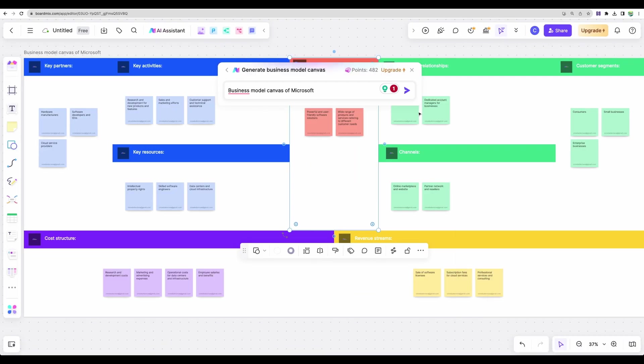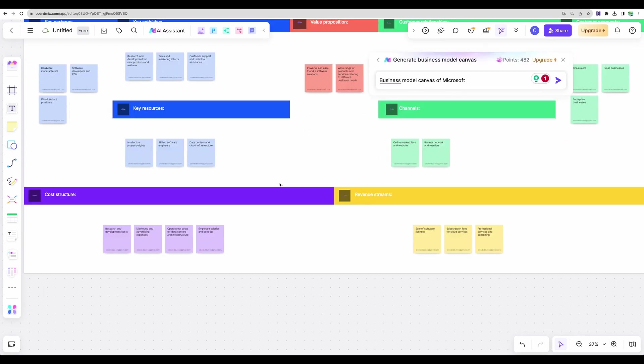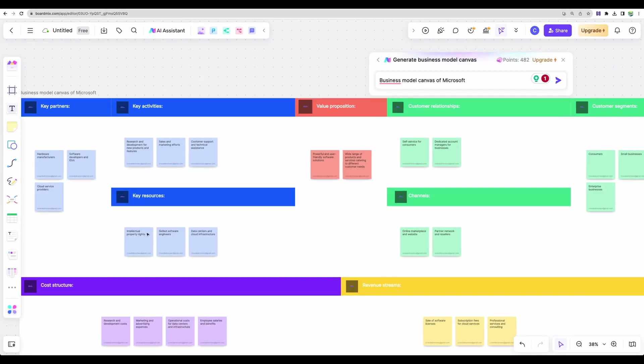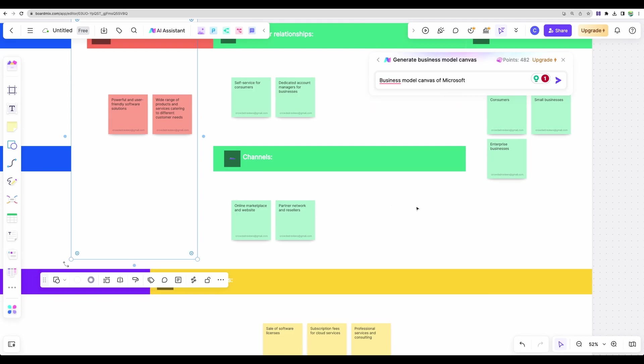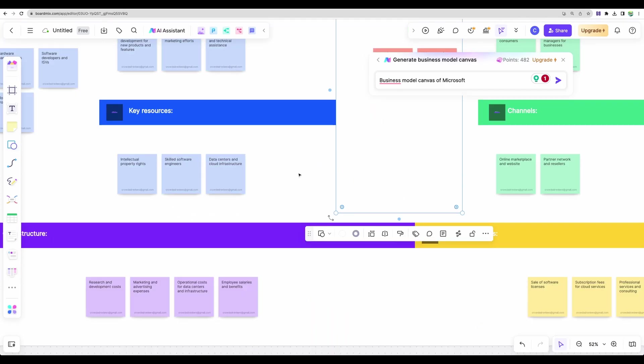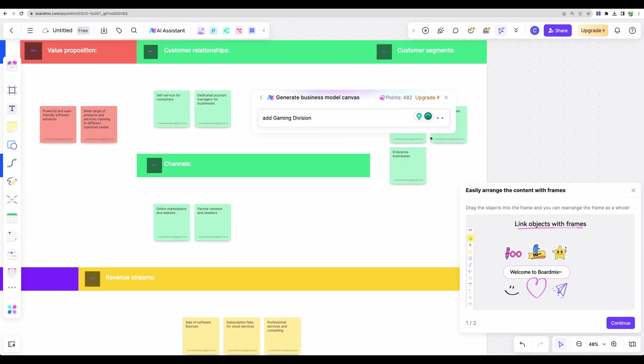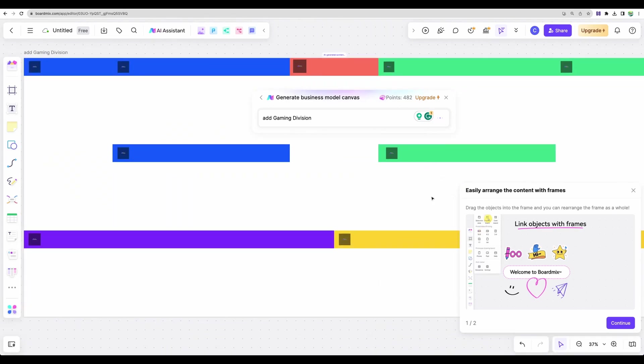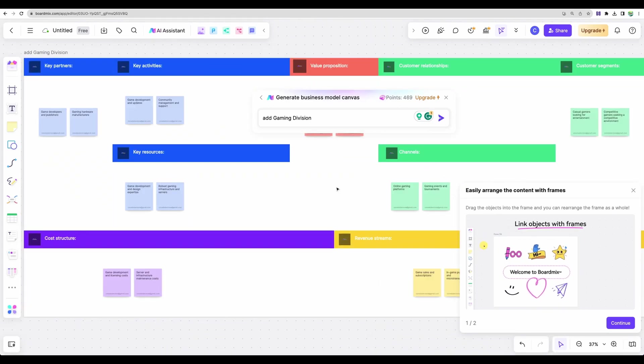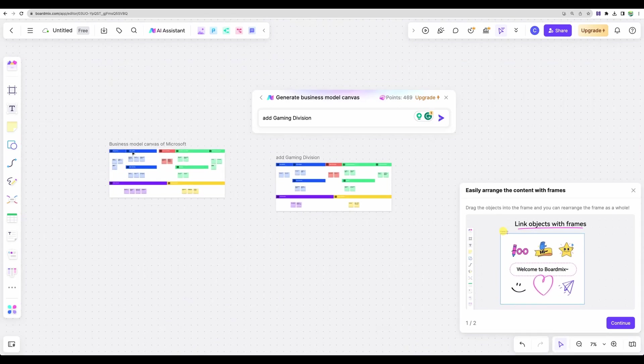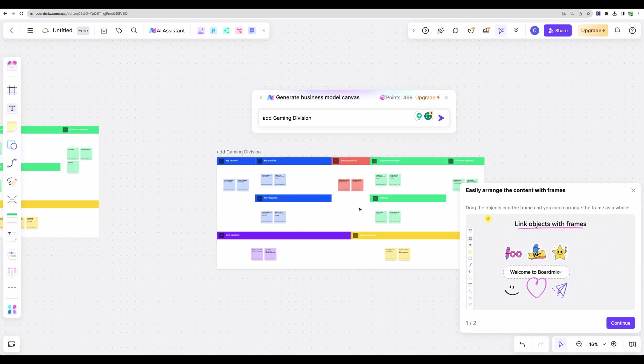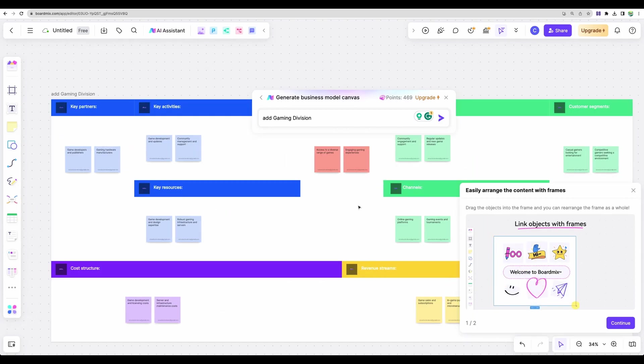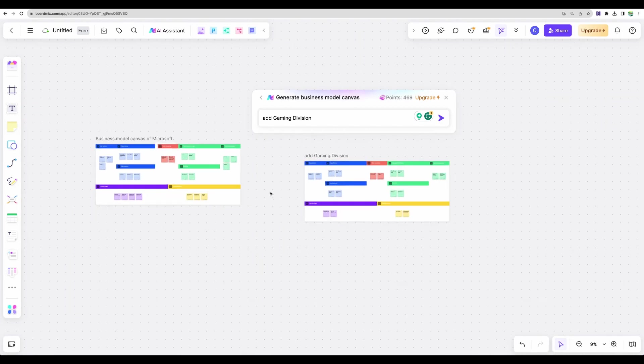And here it is, we have great template for business model canvas. So you have great starting point to generate your own. Let's see if we can update it real time. Like add gaming division. And here it is, we have Microsoft and some gaming division. So maybe you can combine both if you need to.